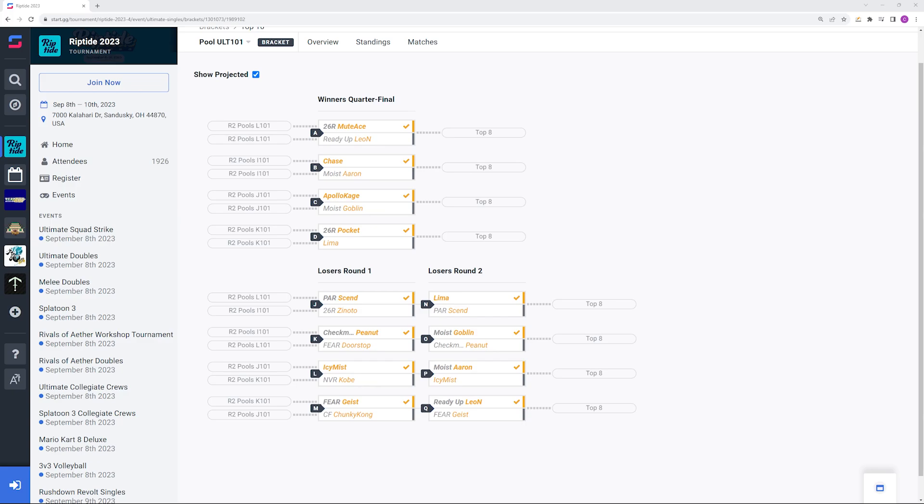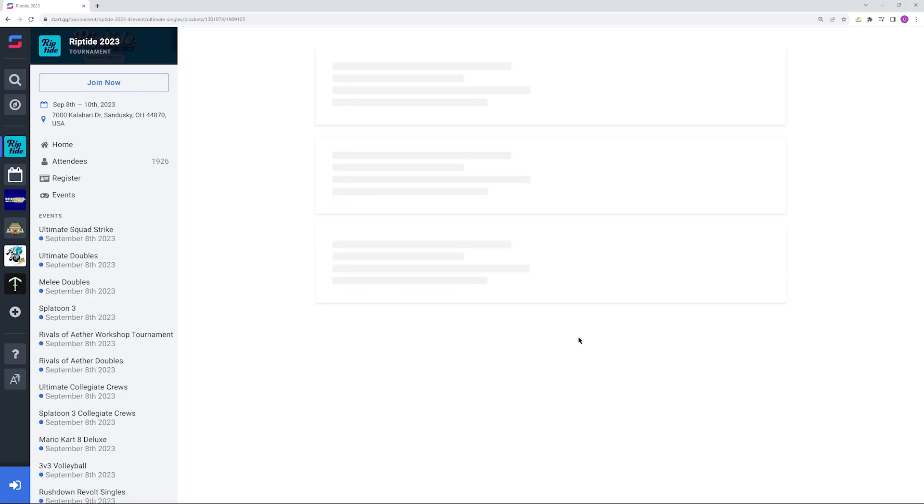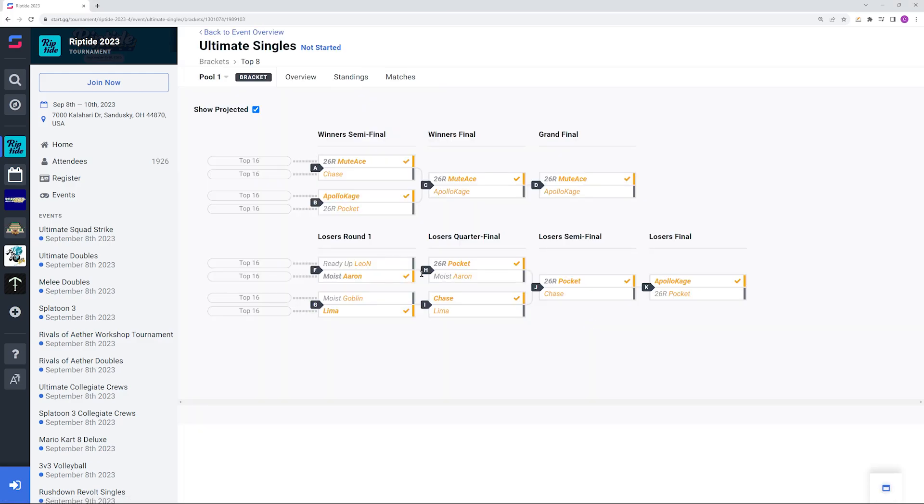For the top 16 seeds you have Zenodo, Doorstop, Kobe, and Chunky Kong in 13th. Send, Peanut, Icy Mist, and Geist in 9th. In 7th you have Leon and Goblin, 5th Aaron and Lima, 4th Chase, 3rd Pocket who is DQing from the event, and 2nd Apollo Kage.